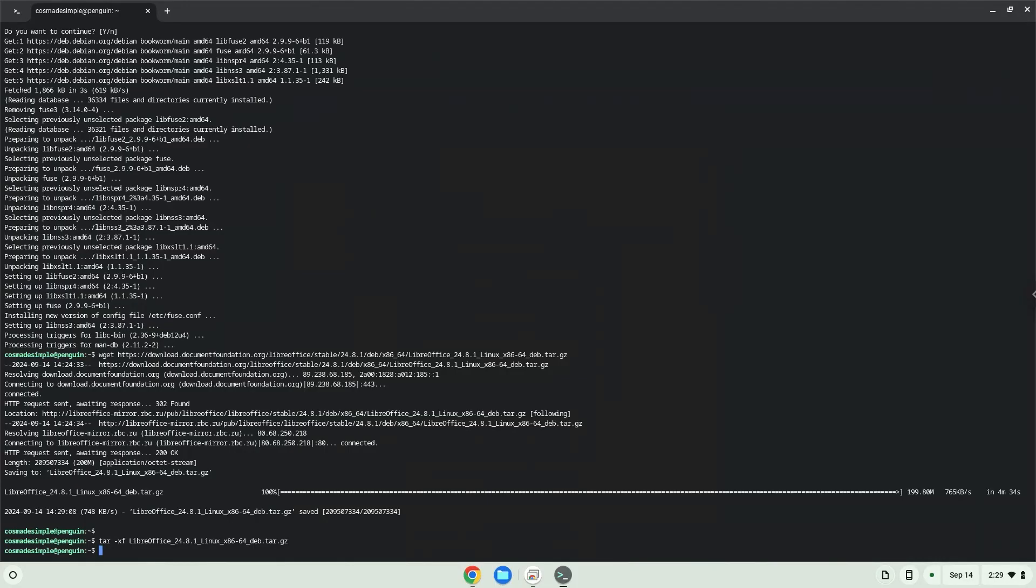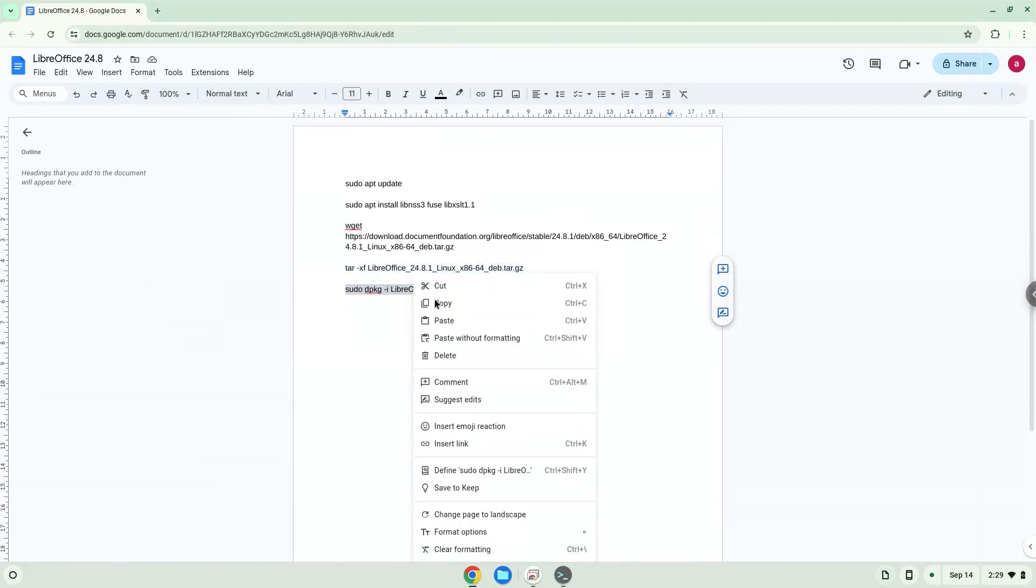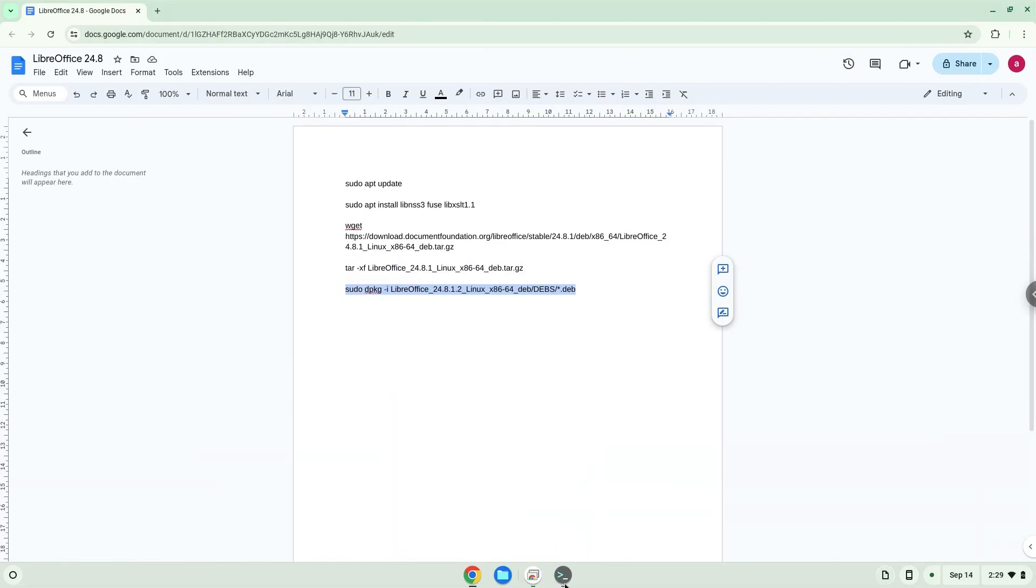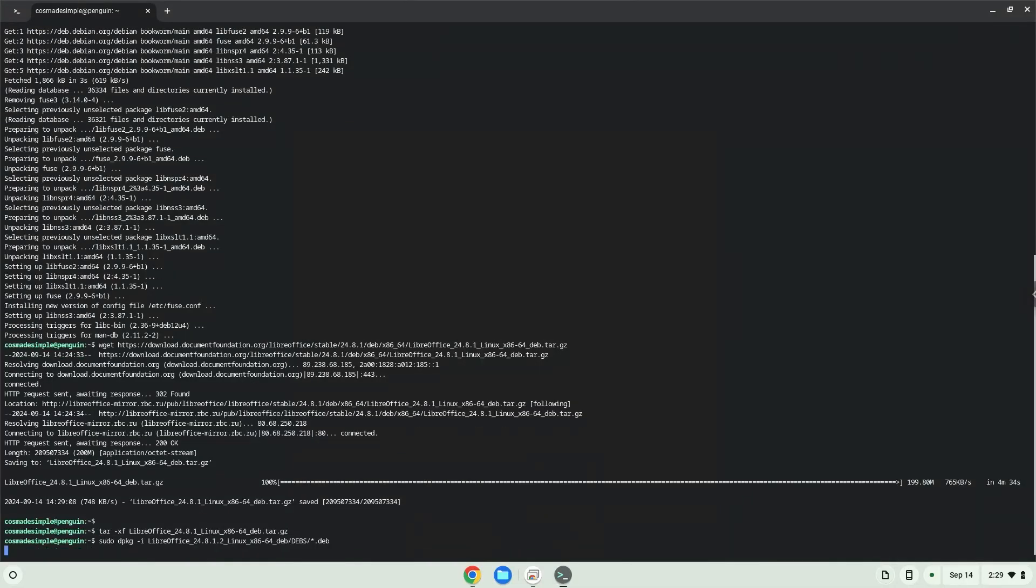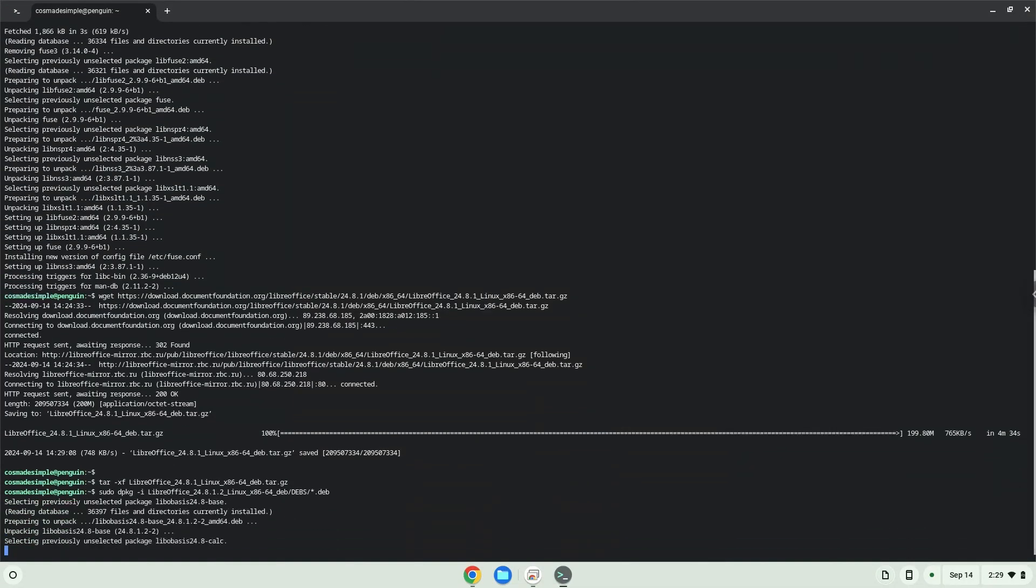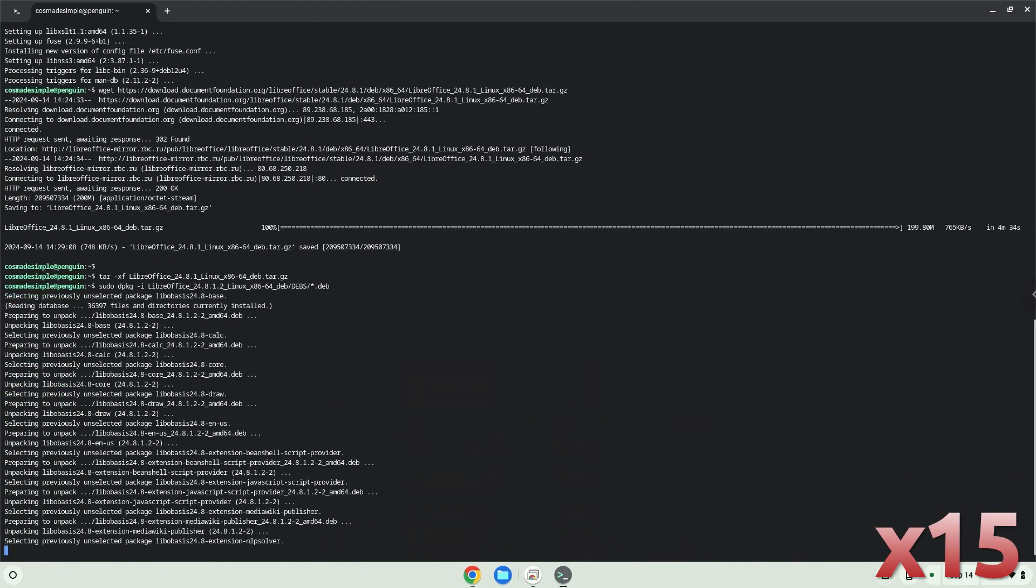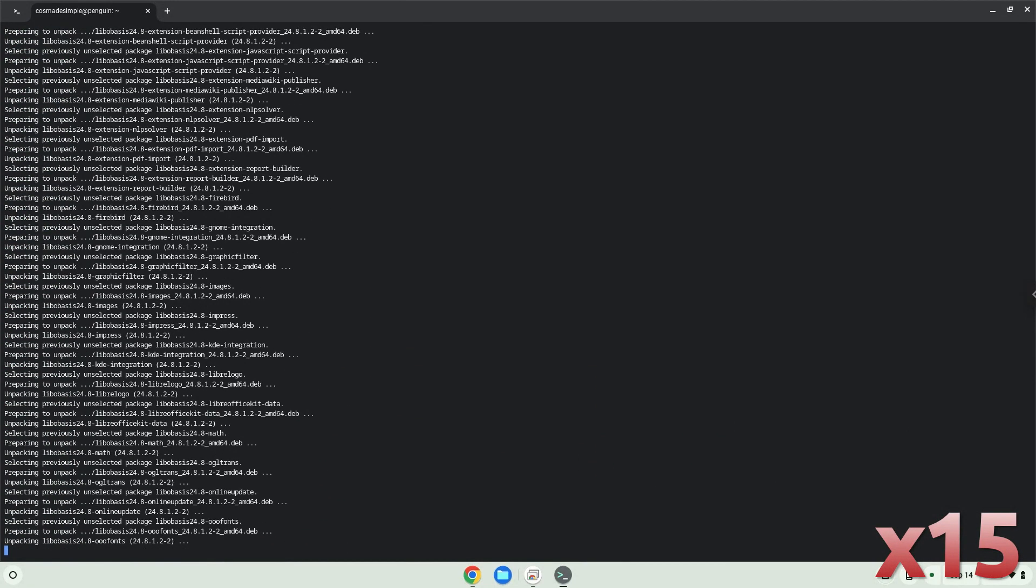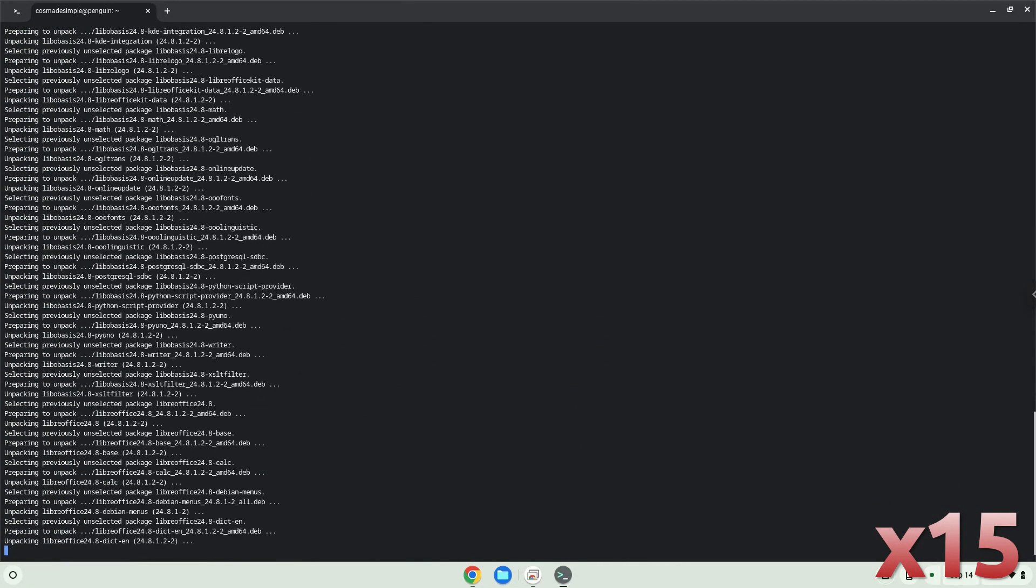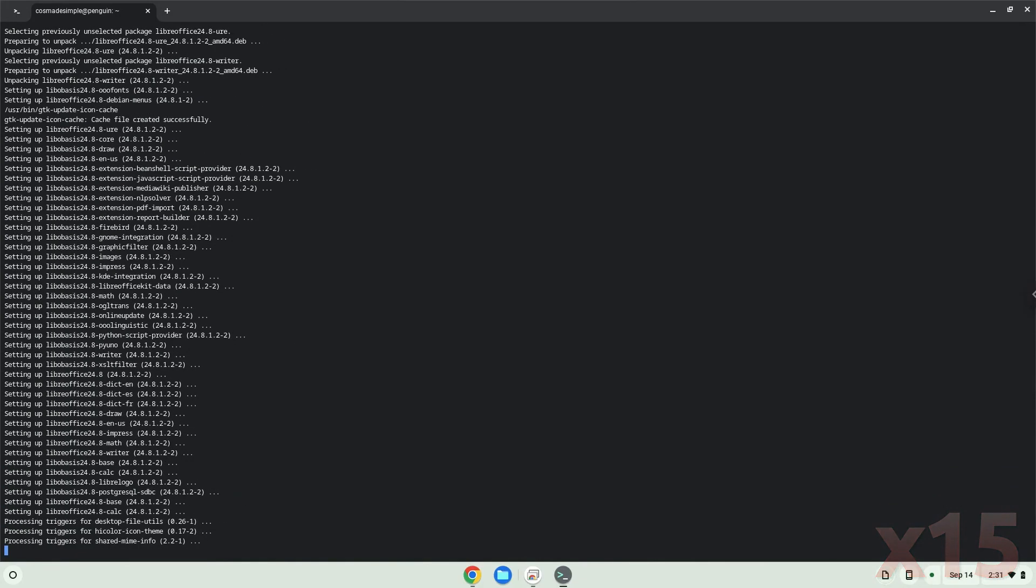Now we will install LibreOffice. The application is now installed on your Chromebook. Let's launch it.